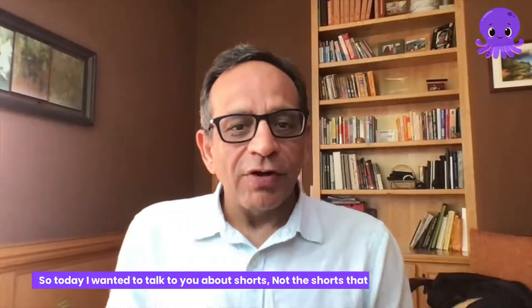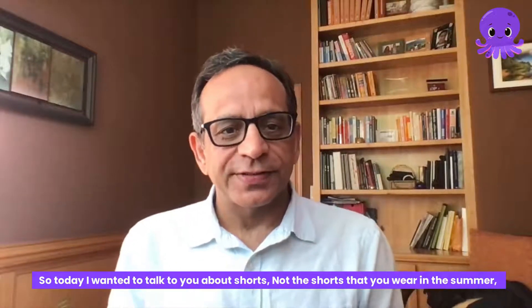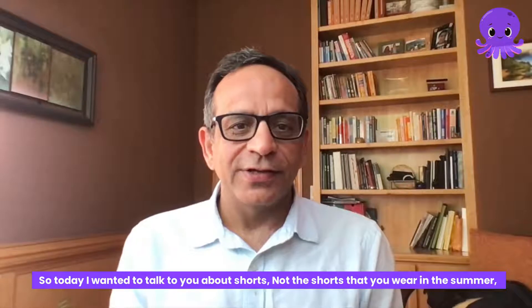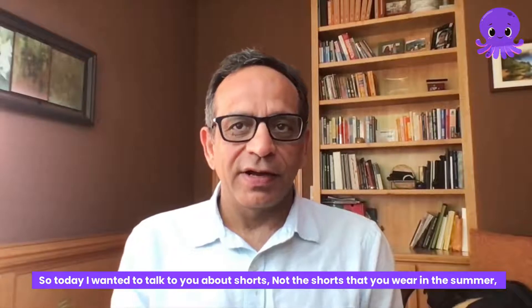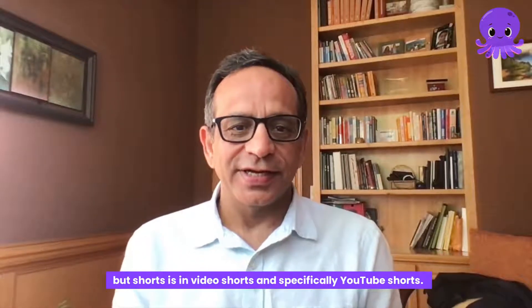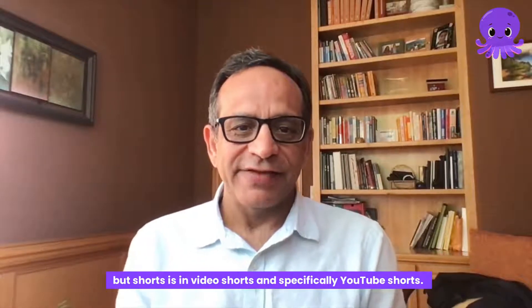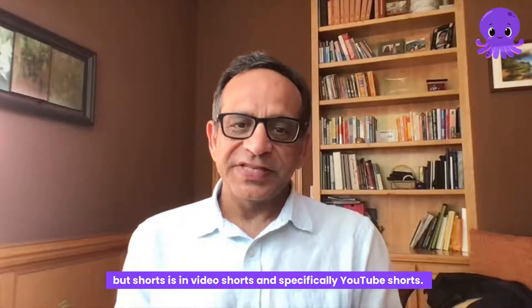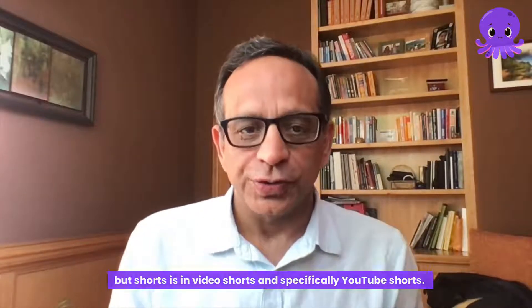Hi, this is Vikram. Today I want to talk to you about shorts, not the shorts that you wear in the summer, but video shorts and specifically YouTube shorts.